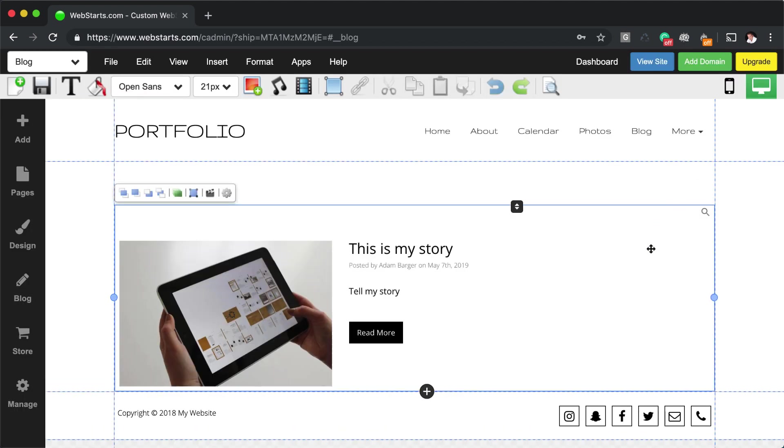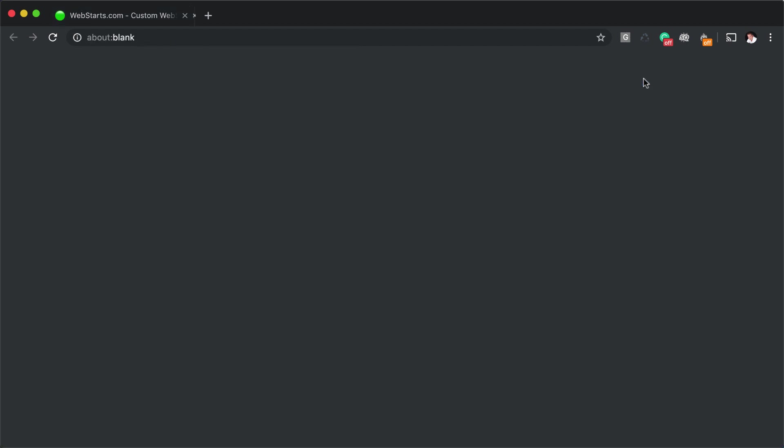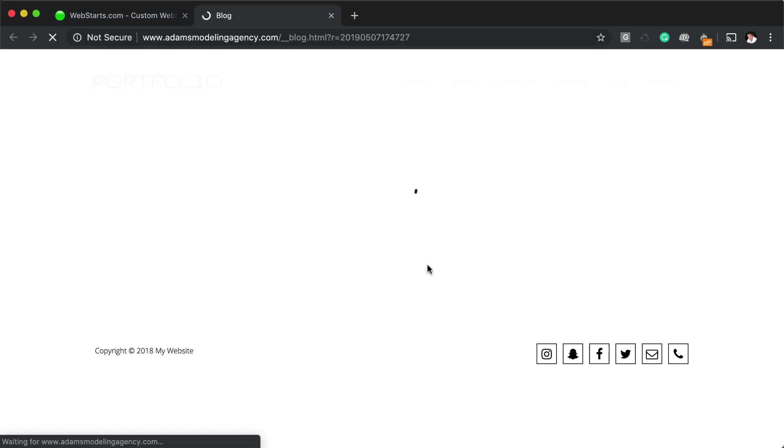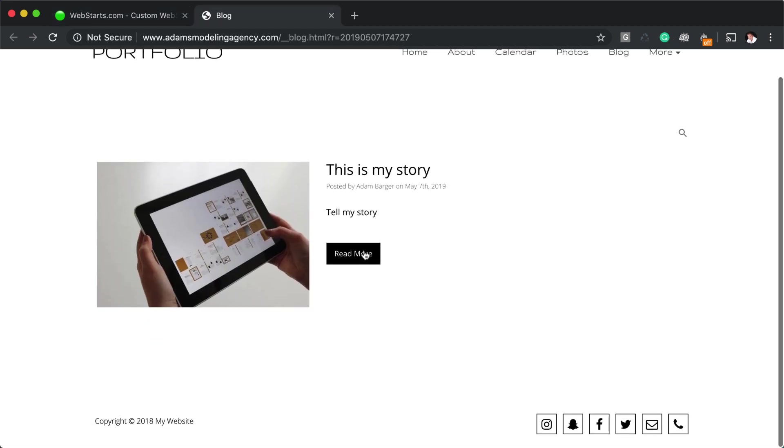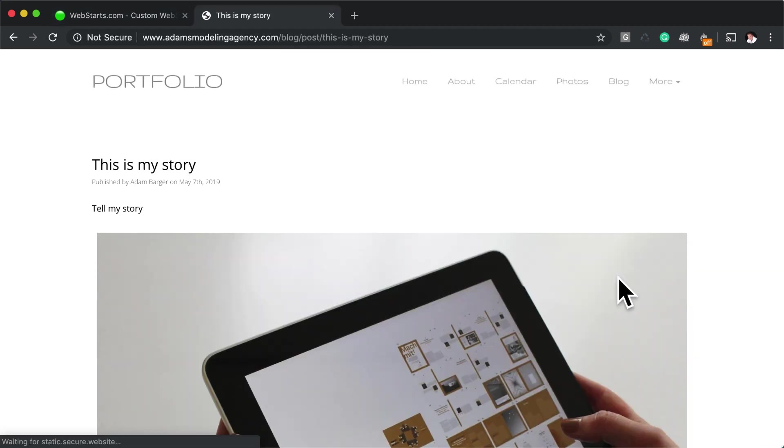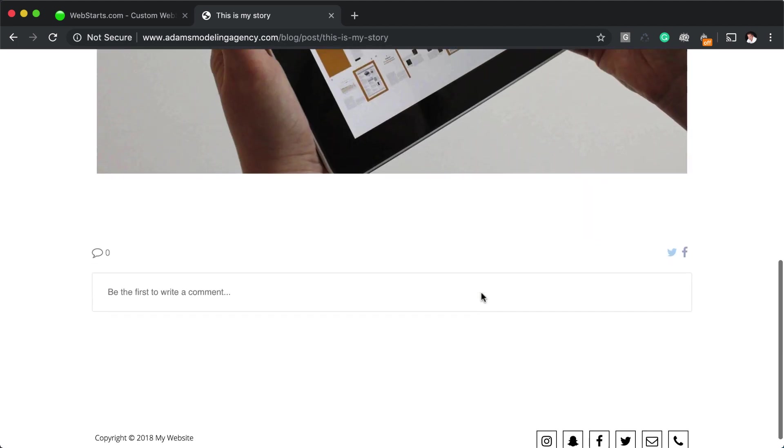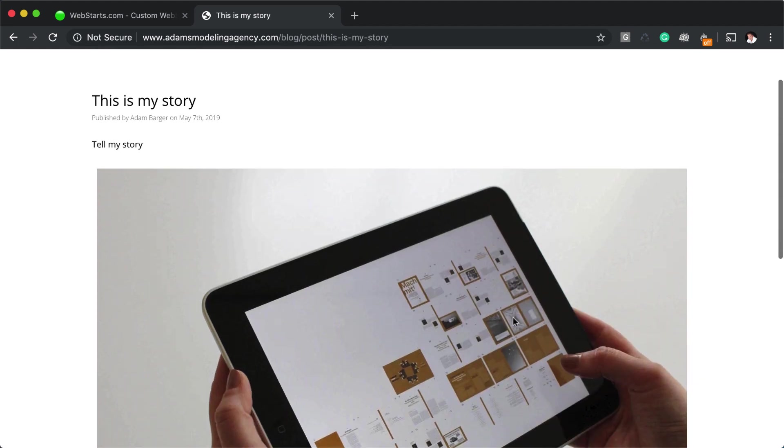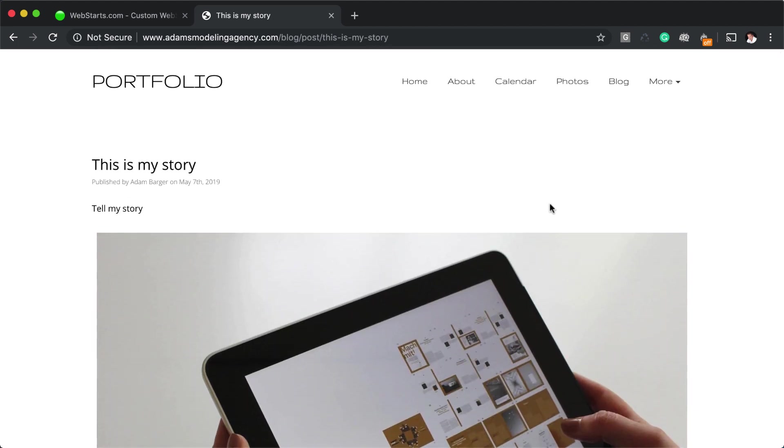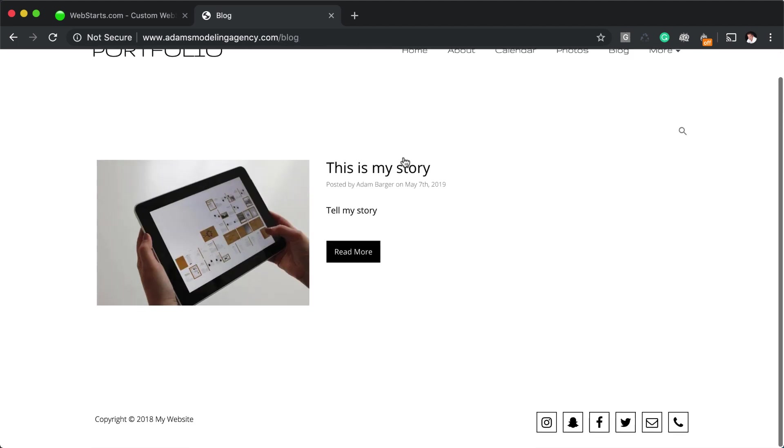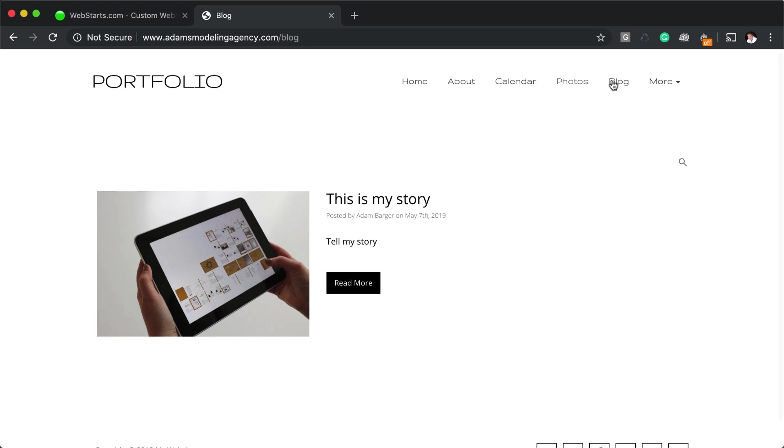And then once I close that out, now you can see on my blog page, I have my blog widget displayed. And if I want to click on that, it'll drill down to the actual article or story. So that's all underneath the blog page on the menu.